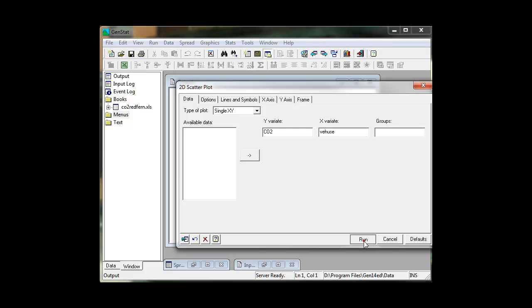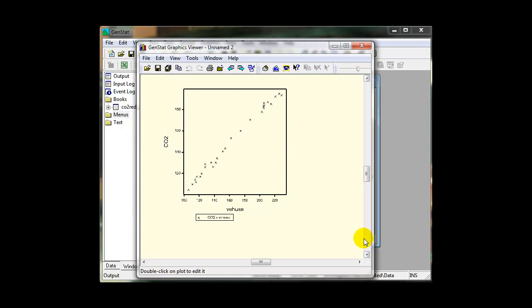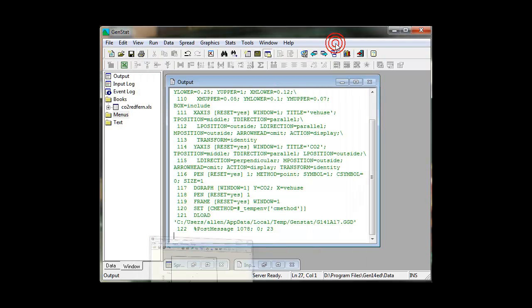GenStat graphics facilities allow you to visualize your data to help you select appropriate analysis.